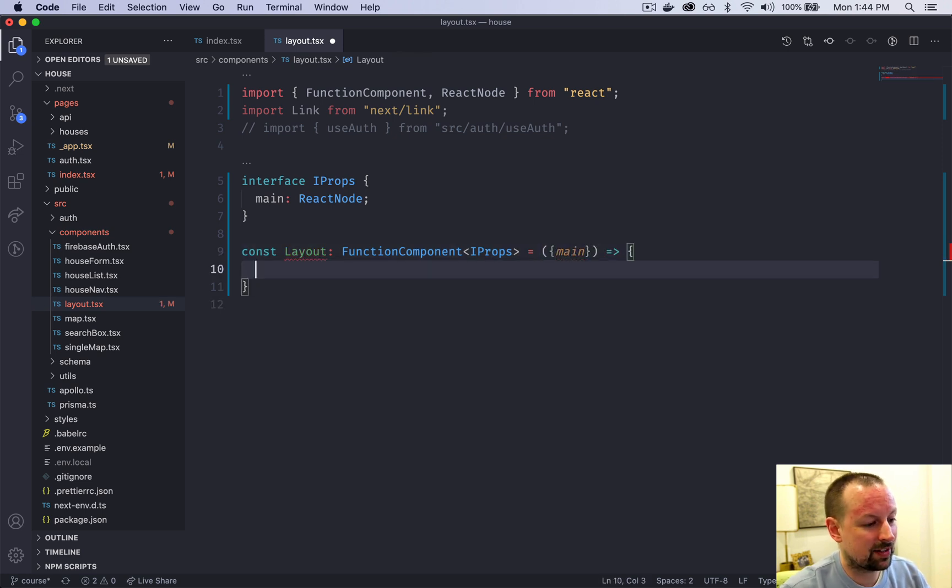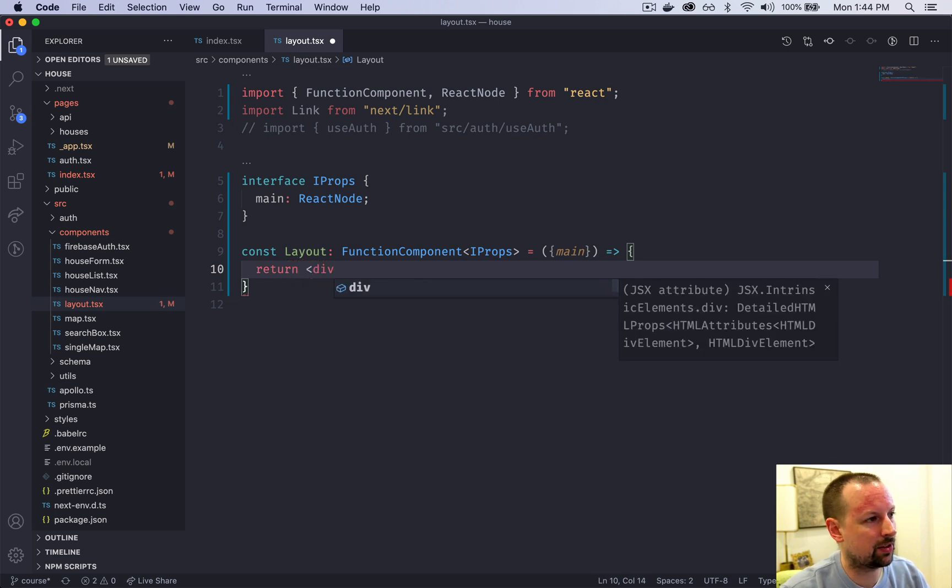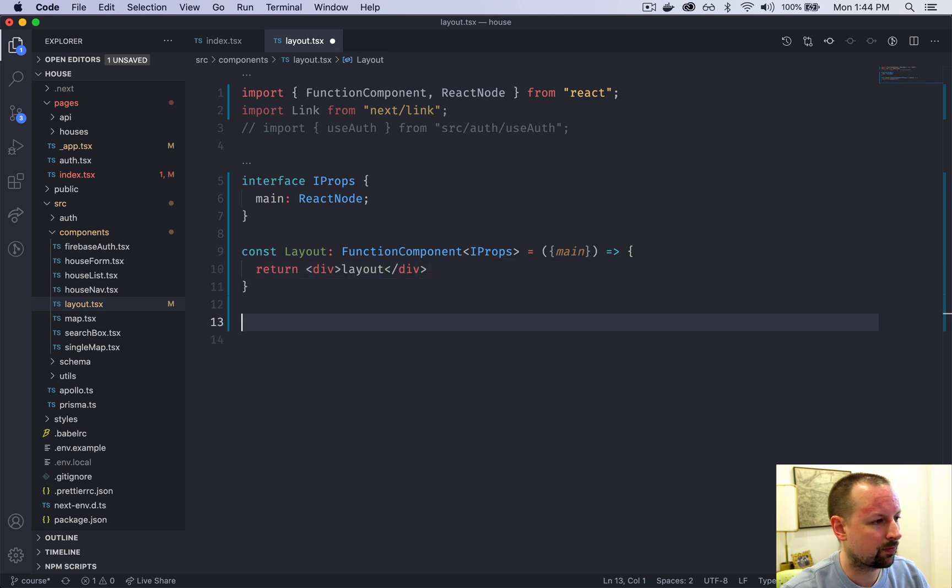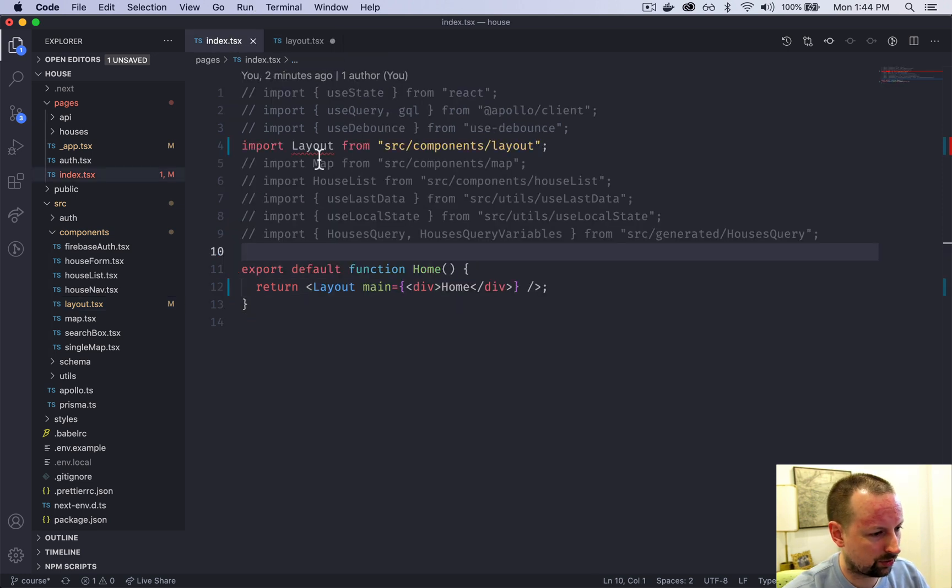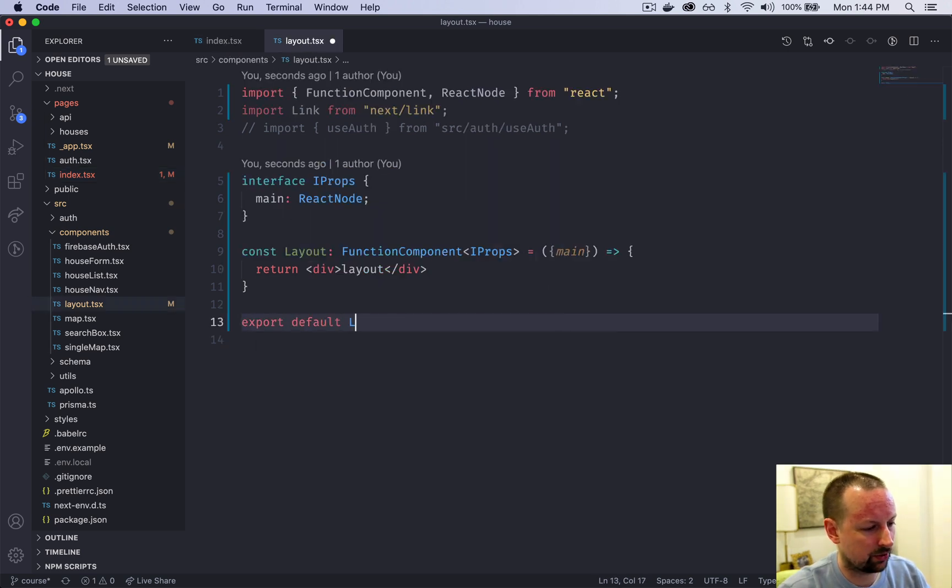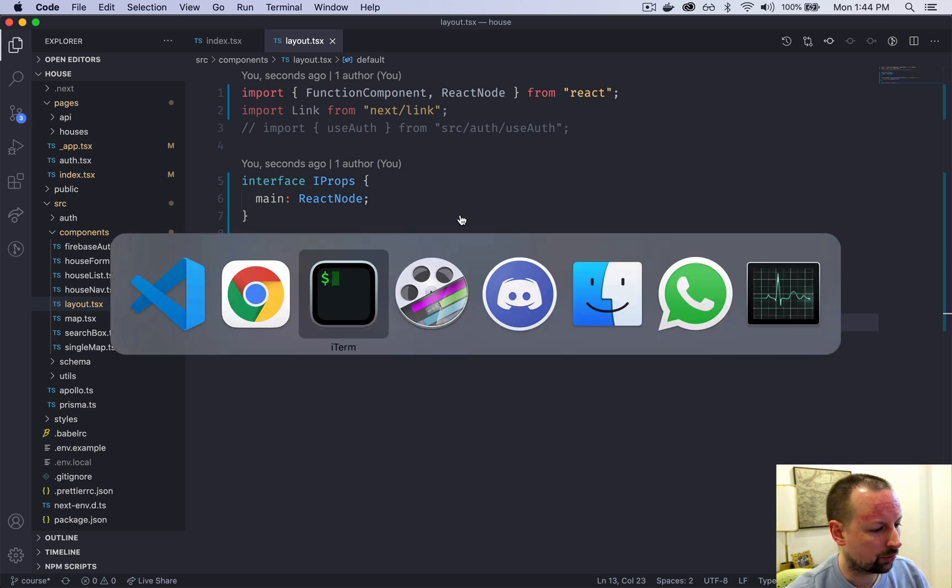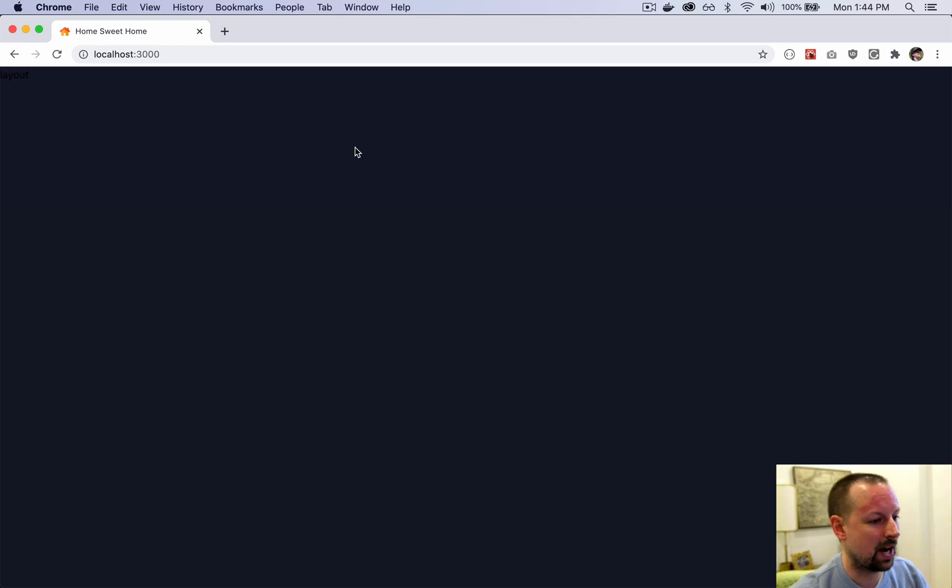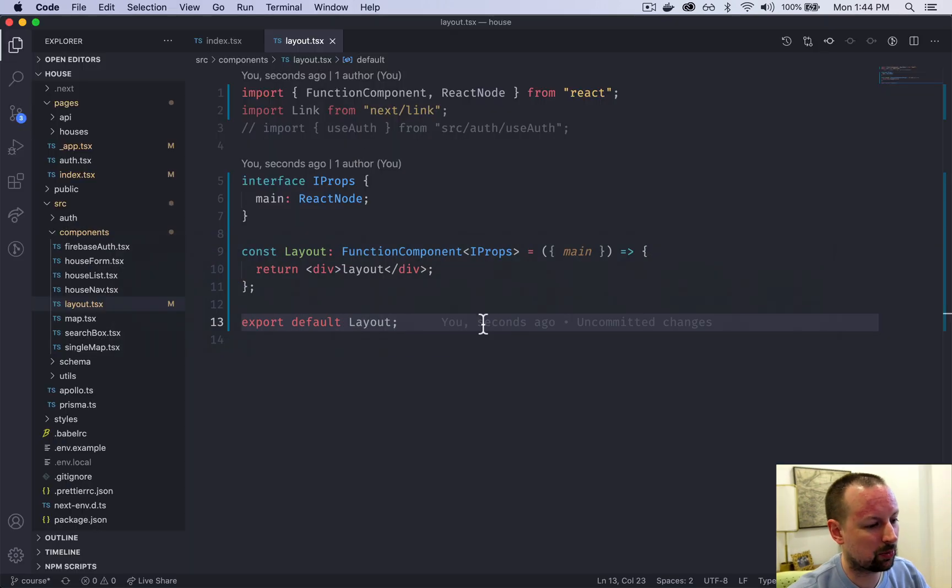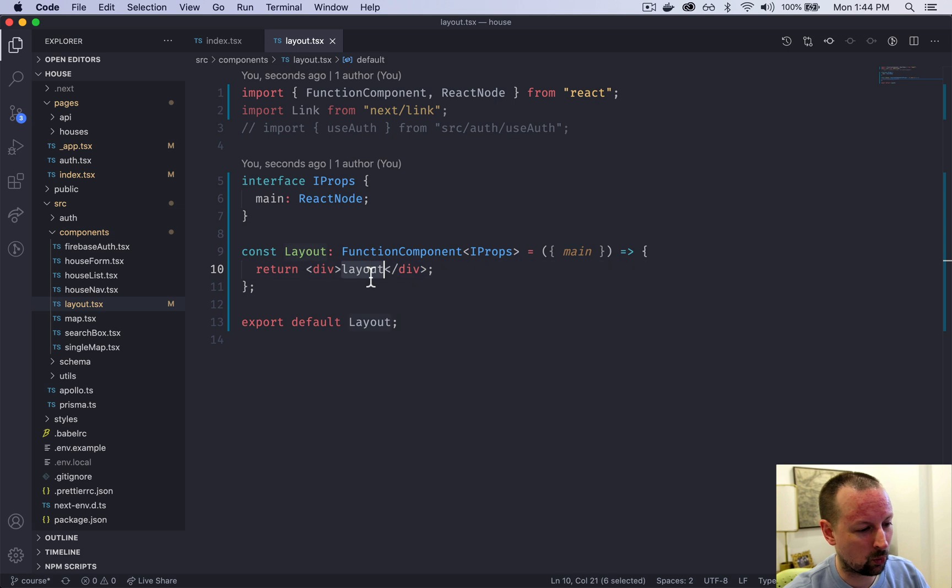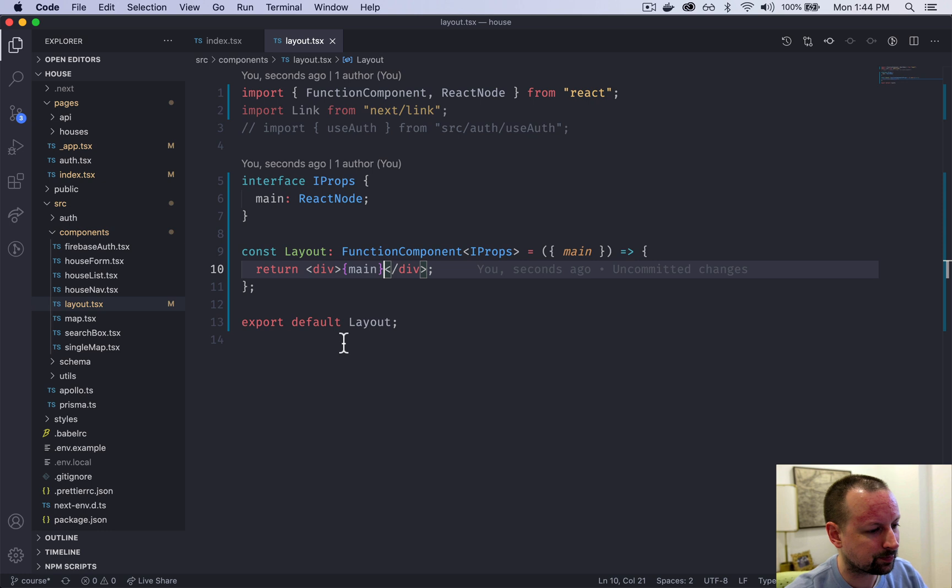That is equal to, and we'll receive our main props. Down here we can just return, for now we could return anything we want. We could return a div that just says layout. We need to export this as the default.